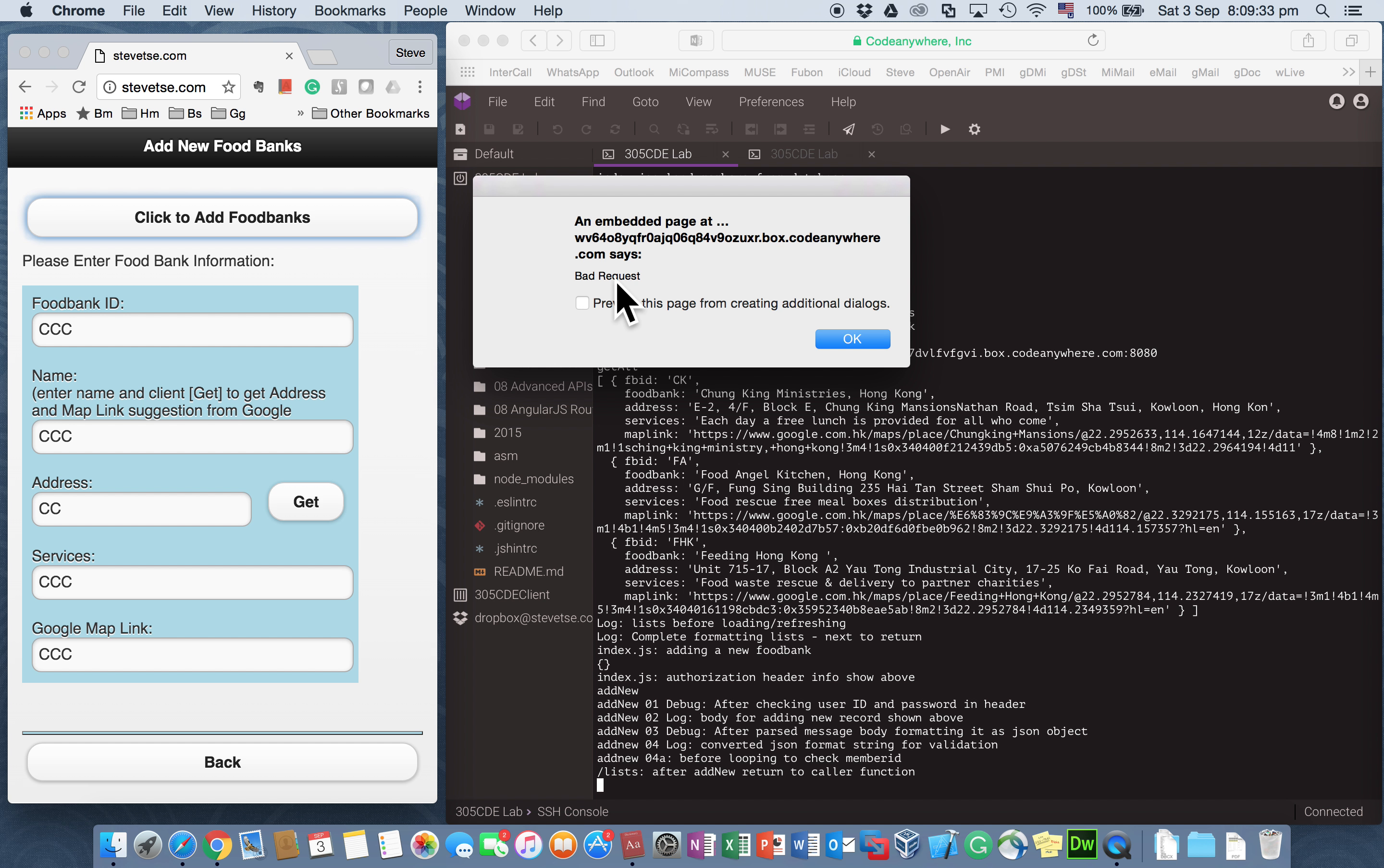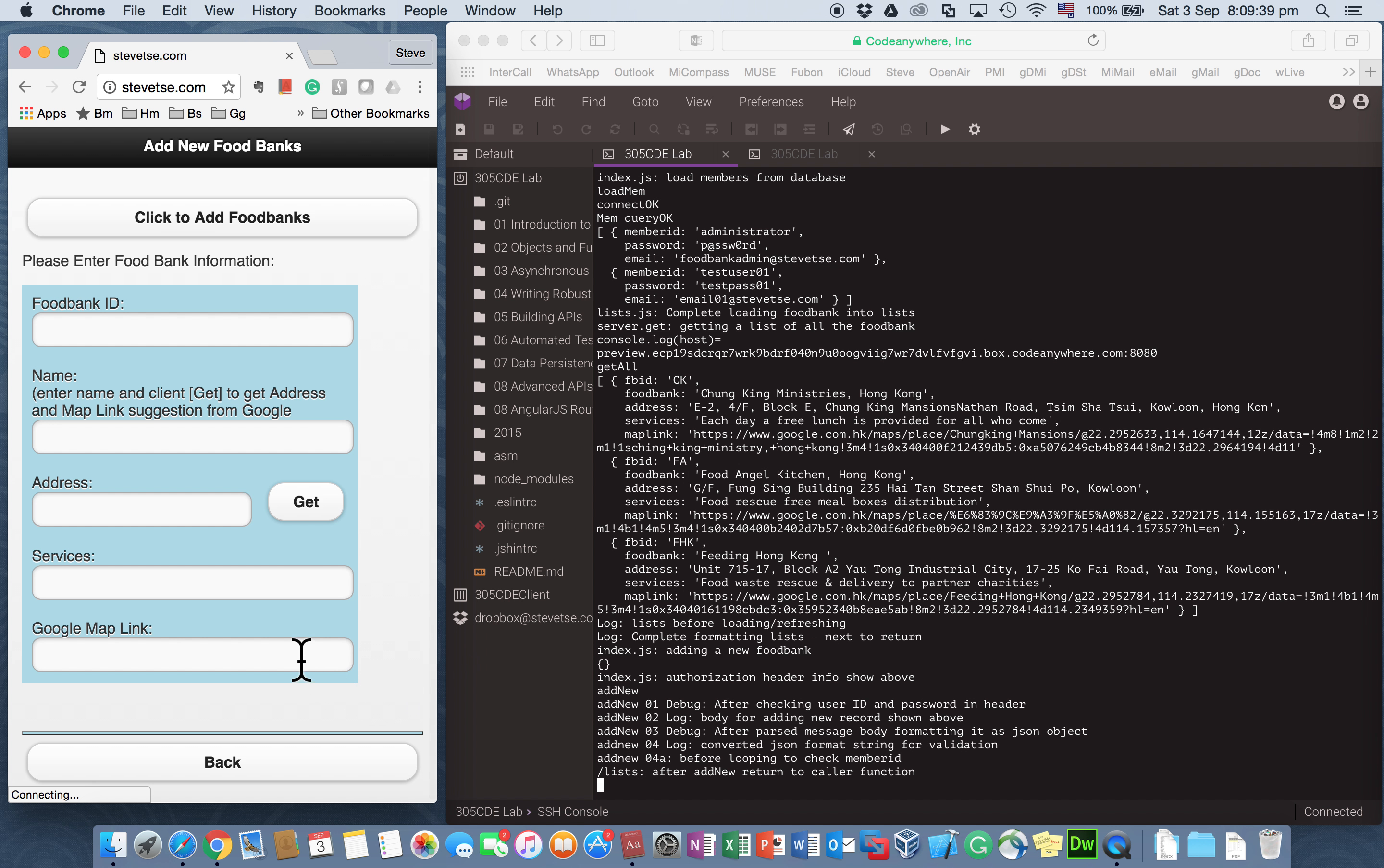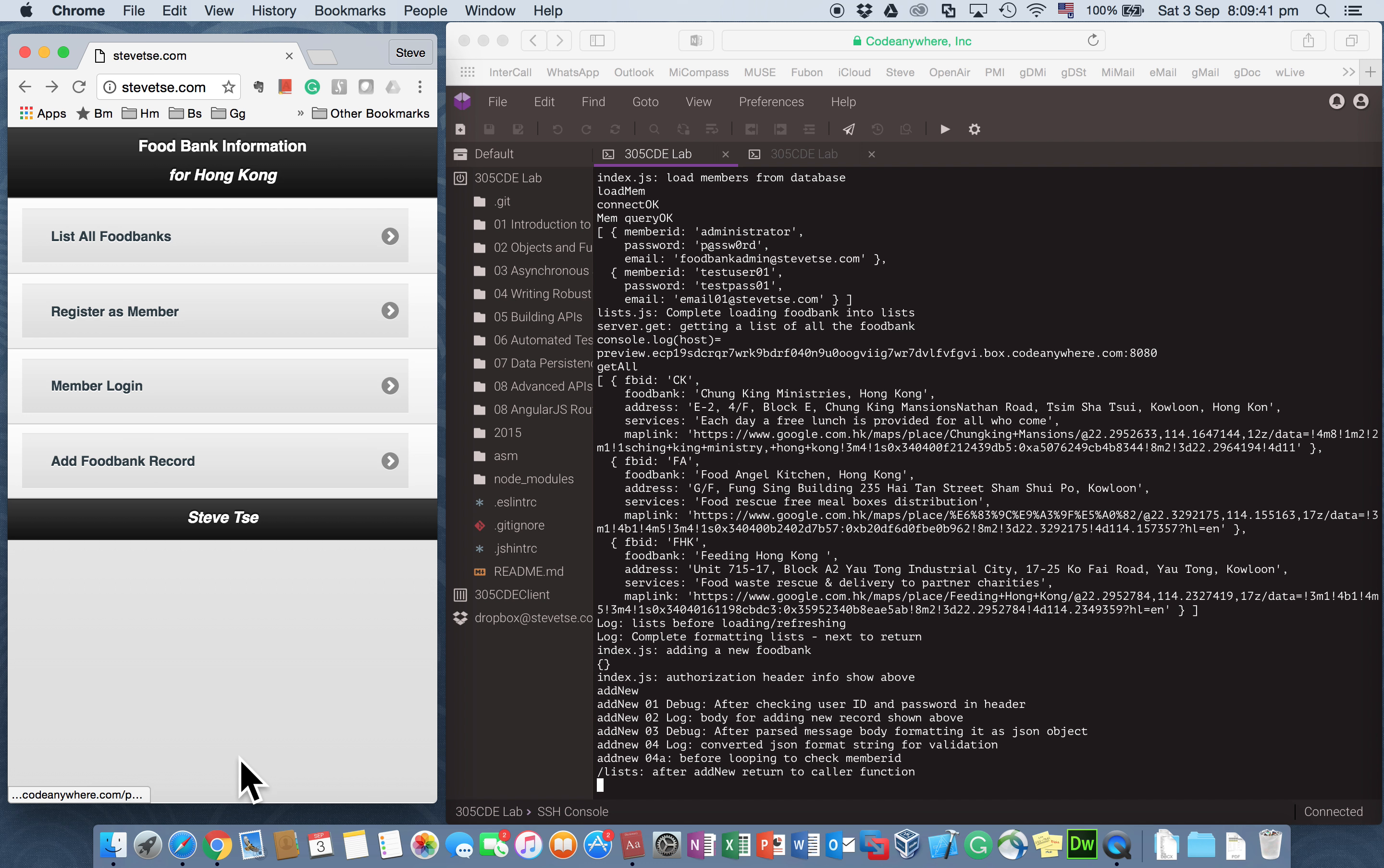And then I click OK. Then I receive a negative response. It's a bad request. How bad it is? It is bad since I have not logged in yet. So as a newcomer, I should first register as a member first.